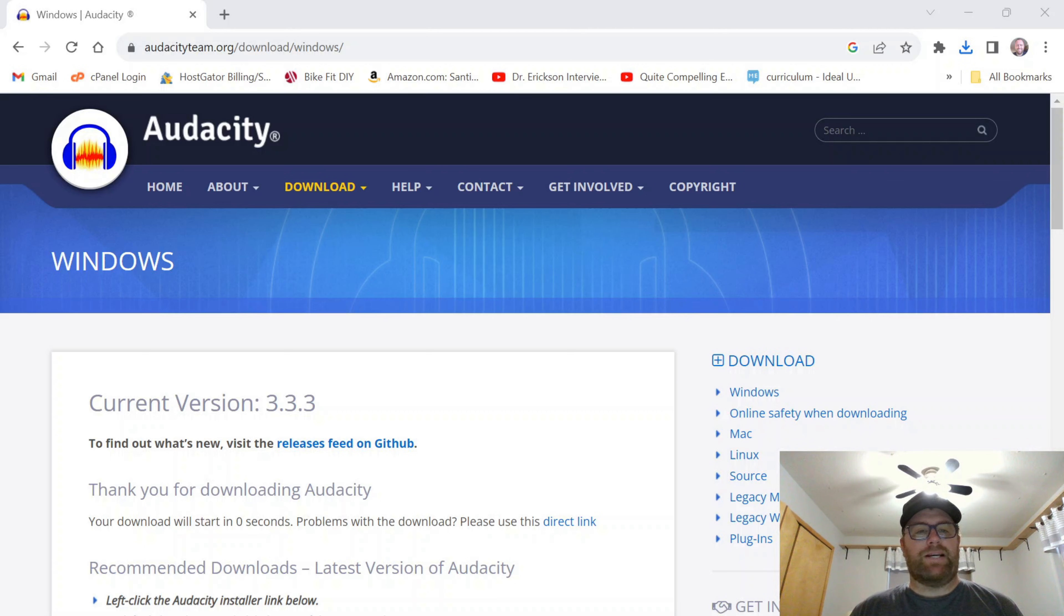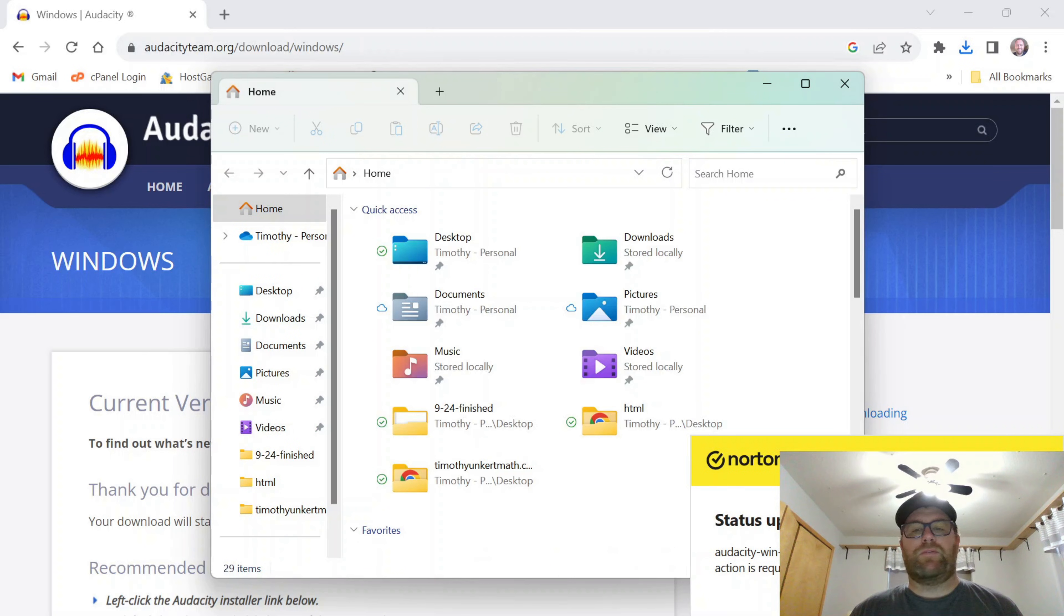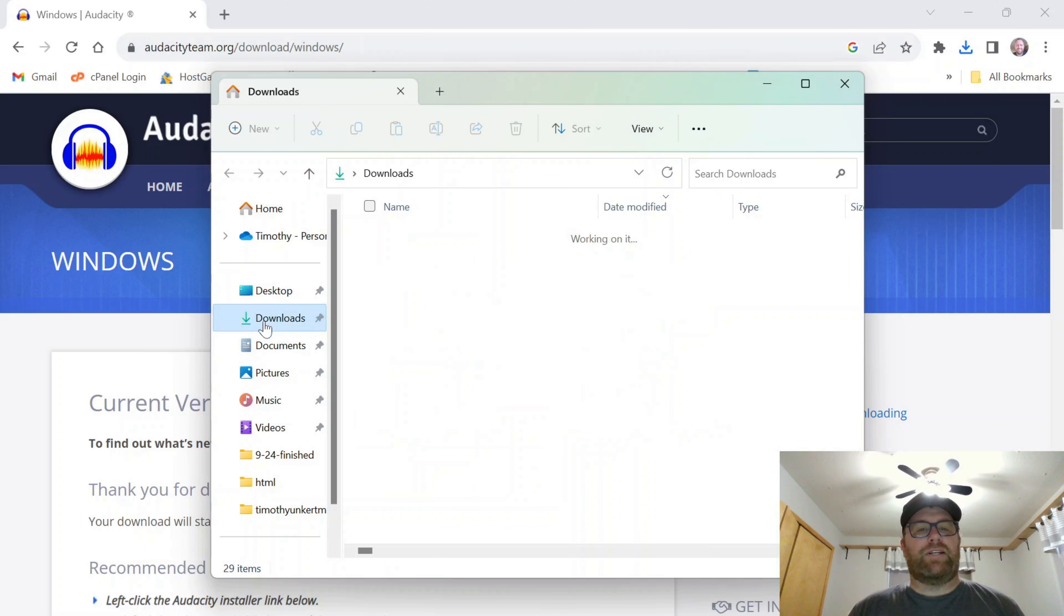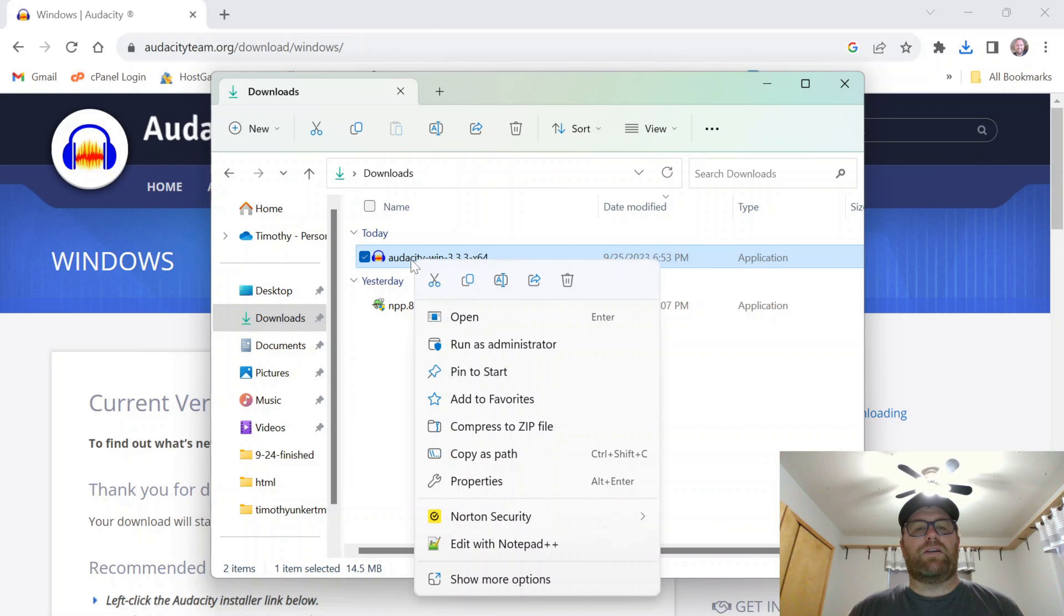I'm going to go to my downloads folder. You'll see it's fine. And let's go to downloads. I'll right click and open.